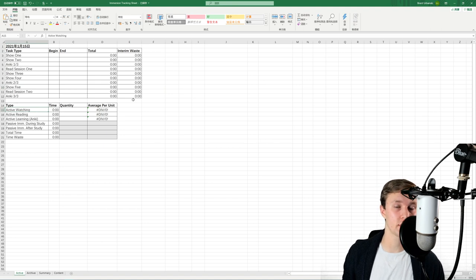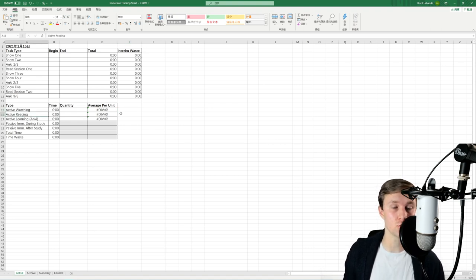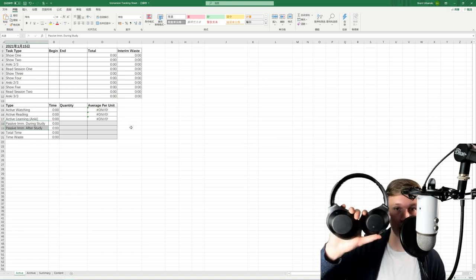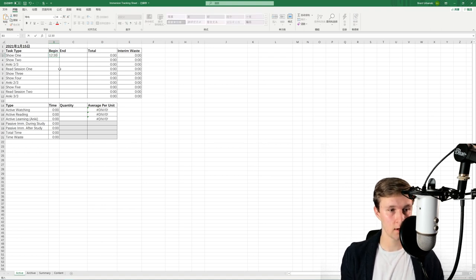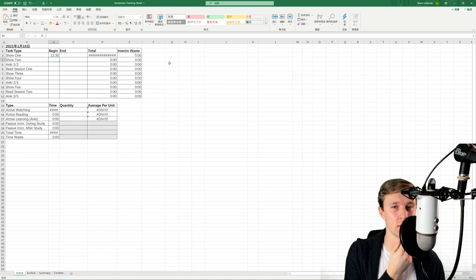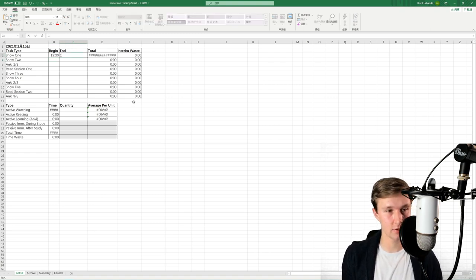To give context, there are a few different activity types I track. 'Active watching' is watching anything, intensive or free-flow. 'Active reading' is just reading a book. 'Active learning' is basically Anki or any grammar work. Then there's passive immersion — two categories. Passive immersion during study means I'm cooking or eating with headphones on, just listening. So if I start a show at 12:30 and end at 1:20, that's 50 minutes of active watching. Then if I take a 10-minute break and restart at 1:30, that 10-minute gap is called 'interim waste' — a metric of procrastination.